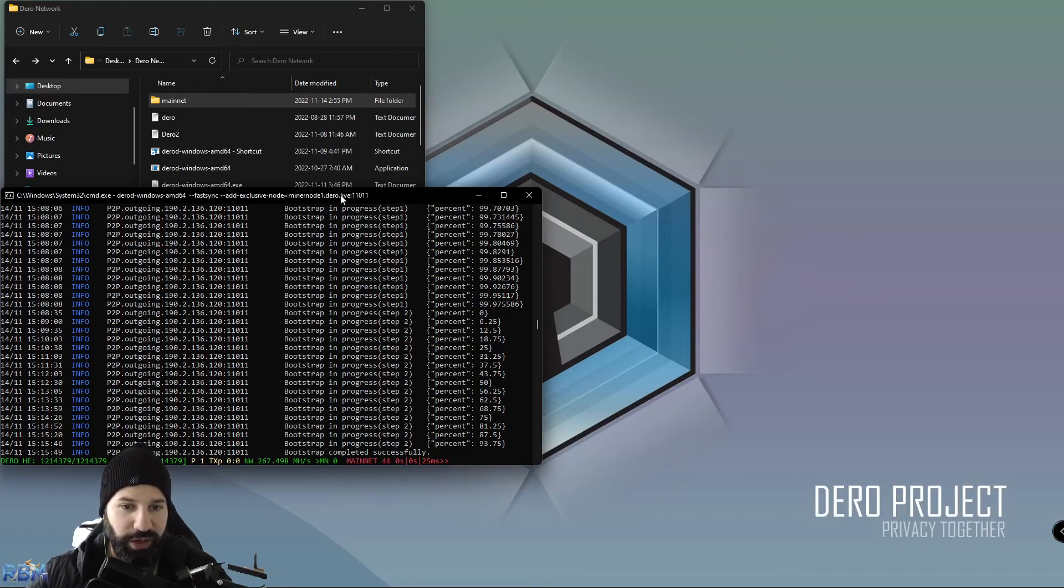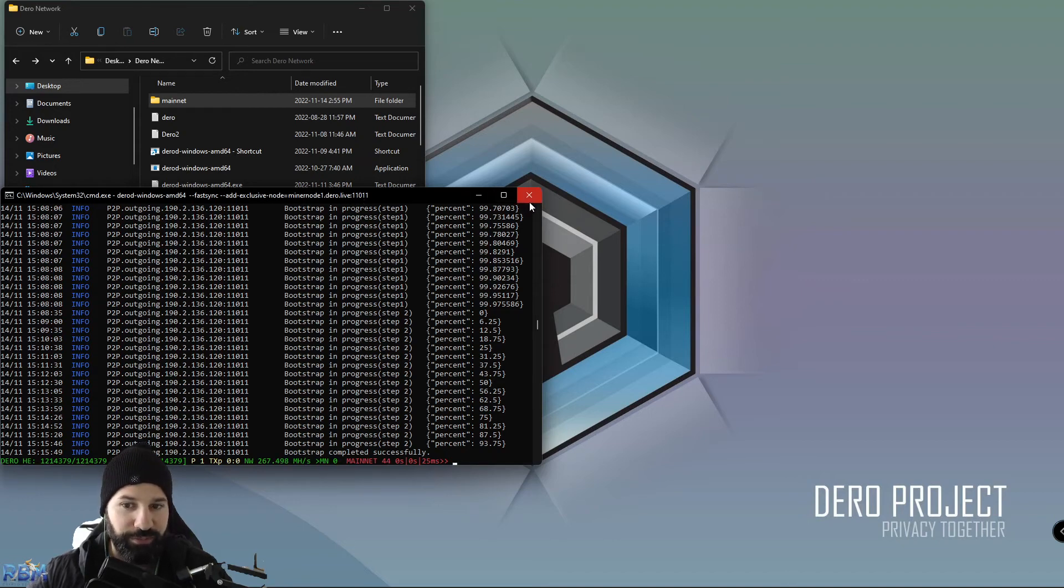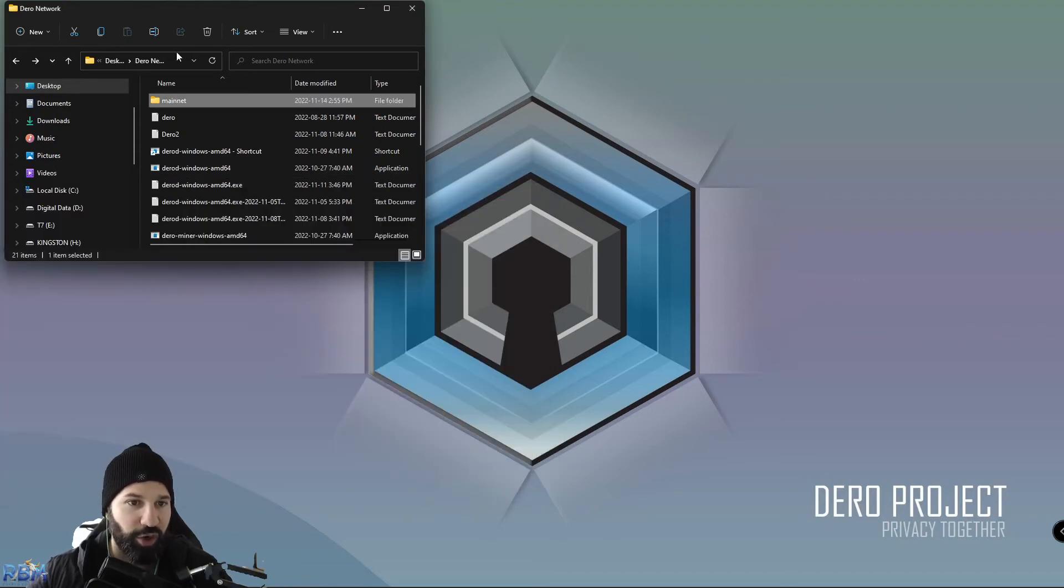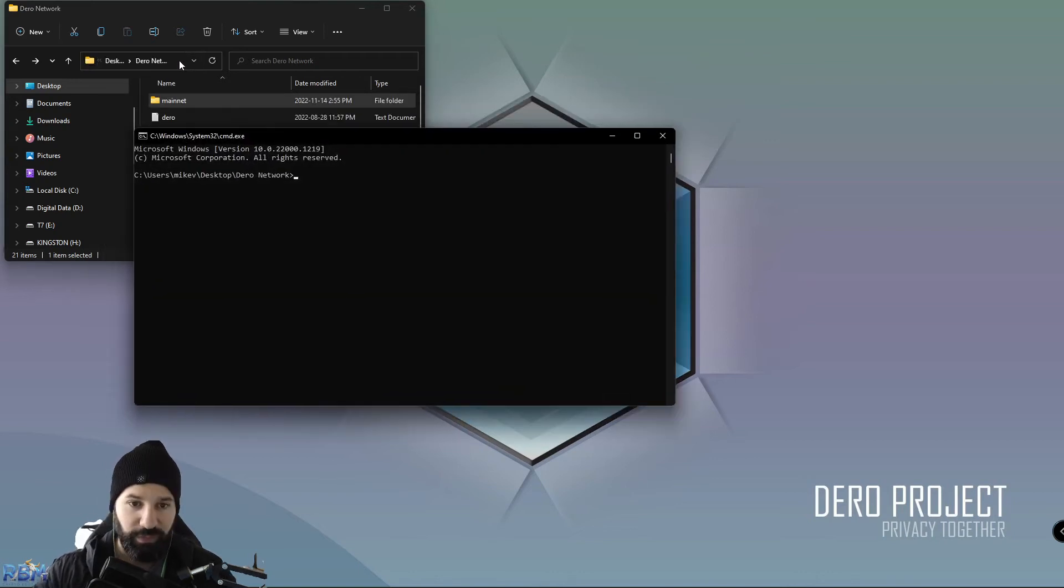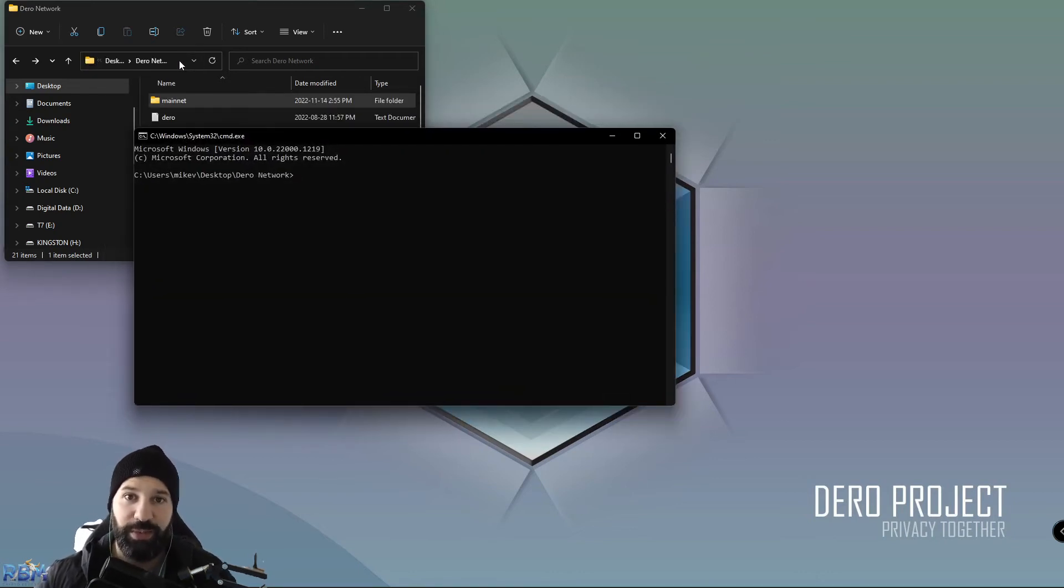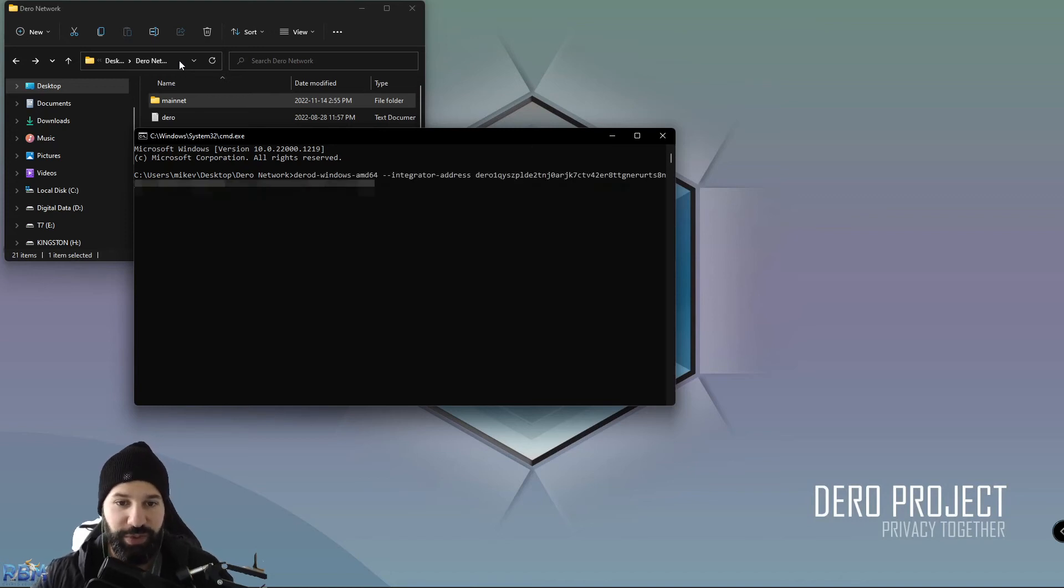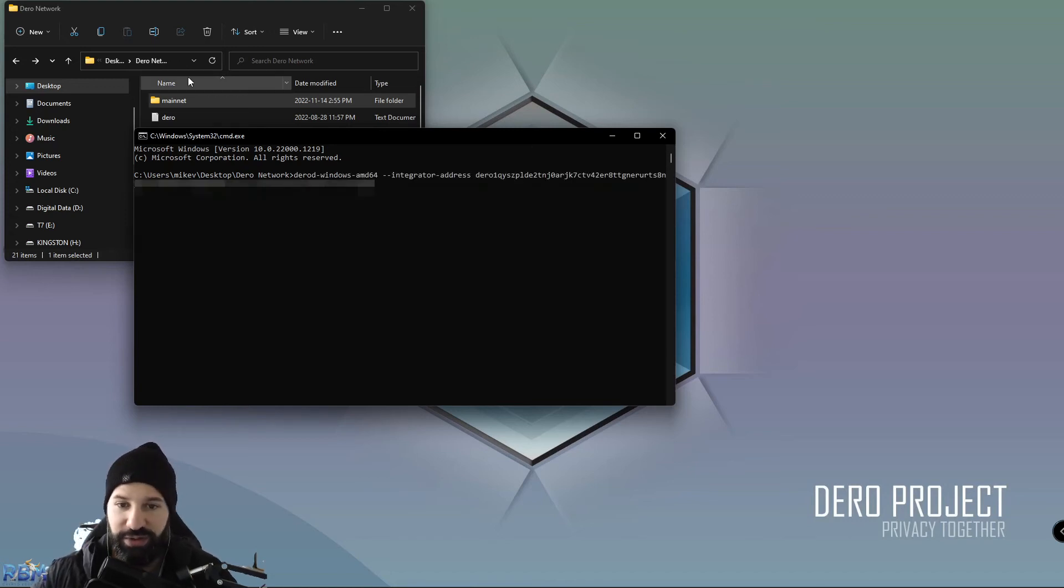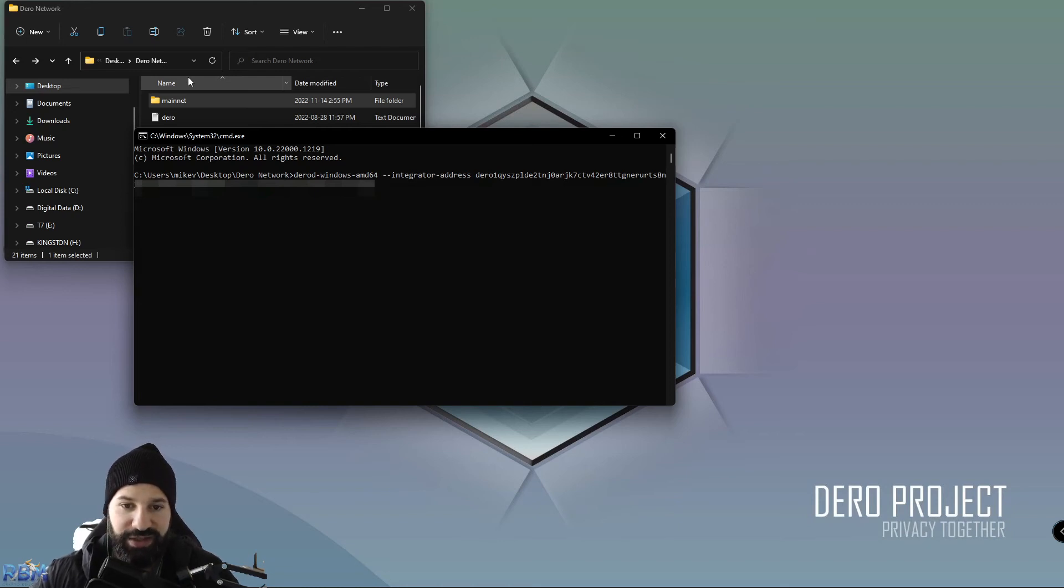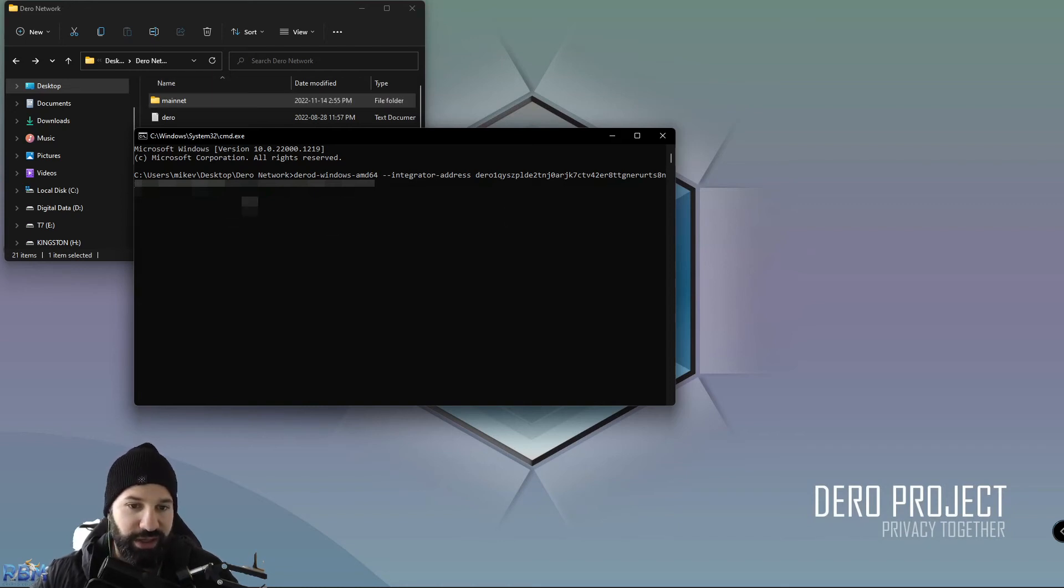If we want, we can now close this window and open command again. We can choose to create another command line here, which I will make readily available in the description below this video. Once you paste this in, you can see we're going to run Daro D once again to connect our node. But this time, we're going to integrate our wallet address and our own IP address so we can run our own independent node, not reliant on another person's public node.